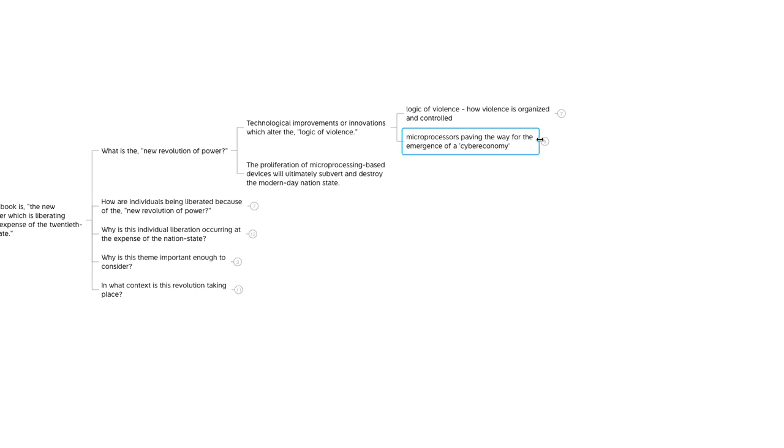This is essentially where we are today. Quick side note, I'm recording this in September of 2021, so almost 25 years after this book was originally written. At the time of the first publication, the Internet was very new, at least to the general public. And so they're calling out that these microprocessors are paving the way for the emergence of a cyber economy, or online economy as we know it today.